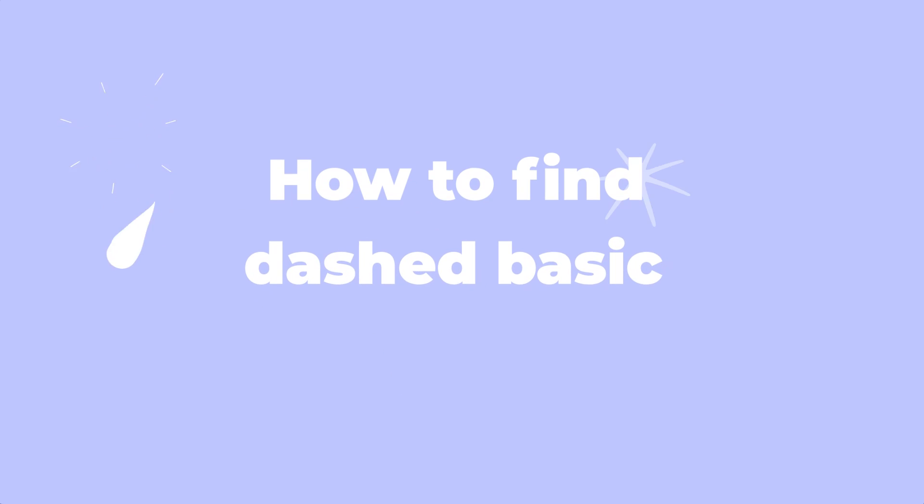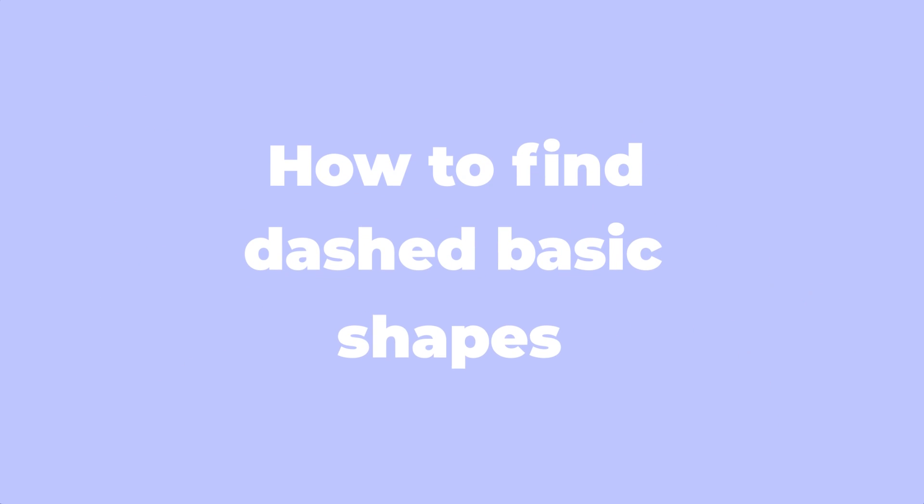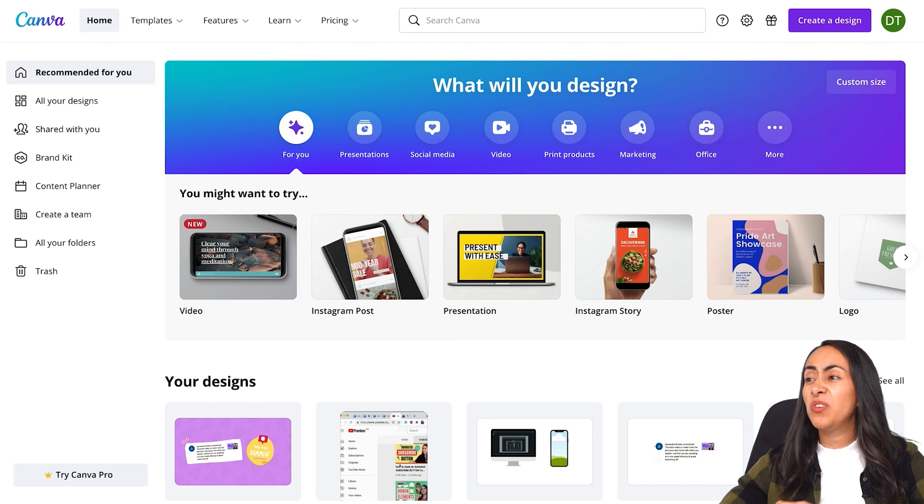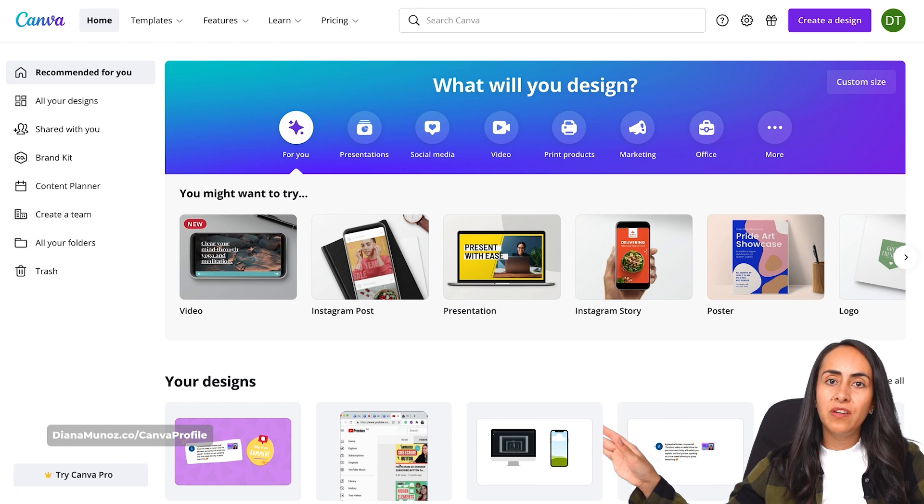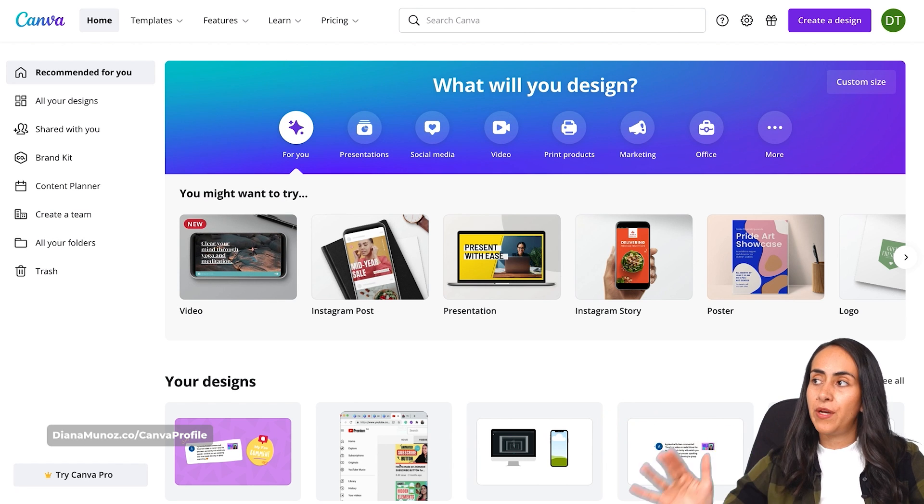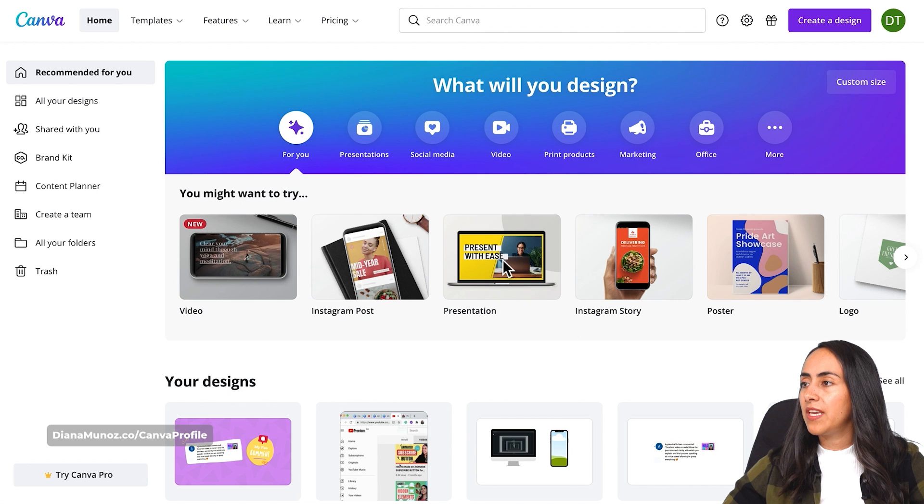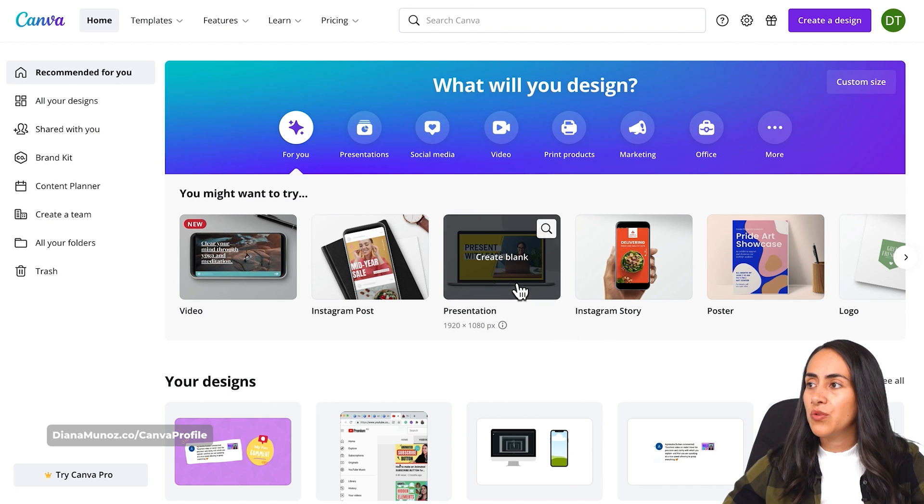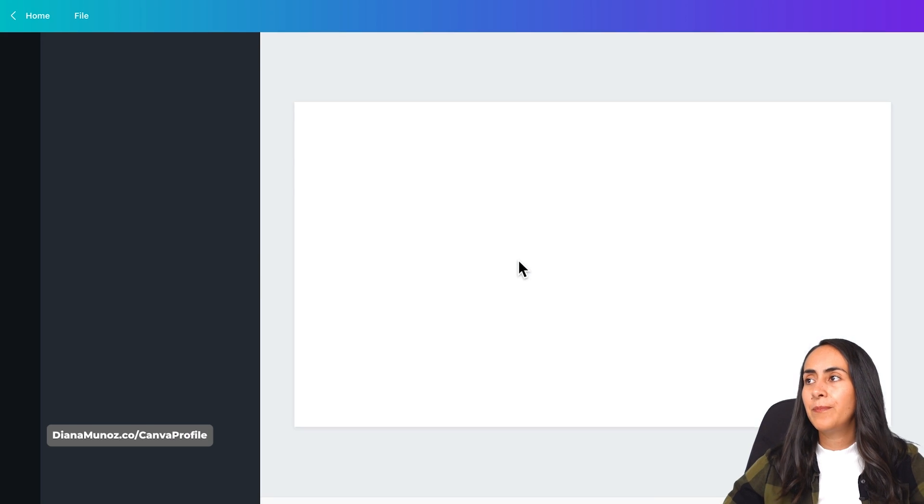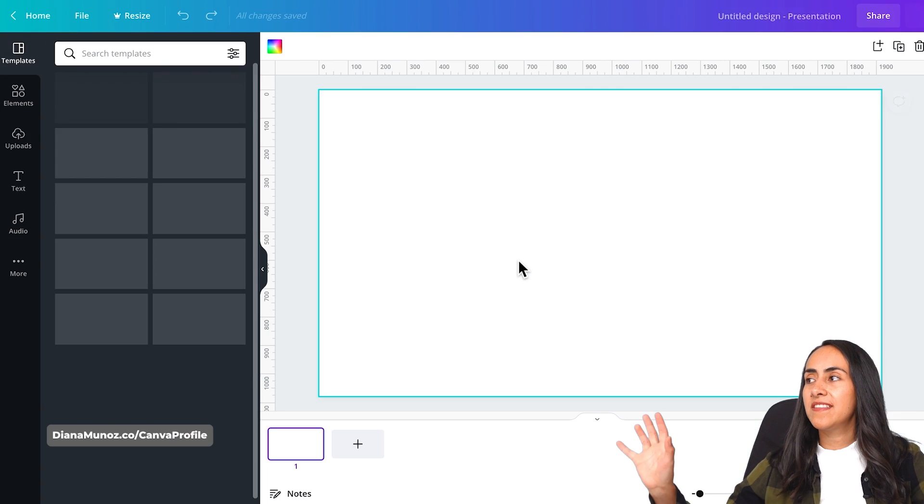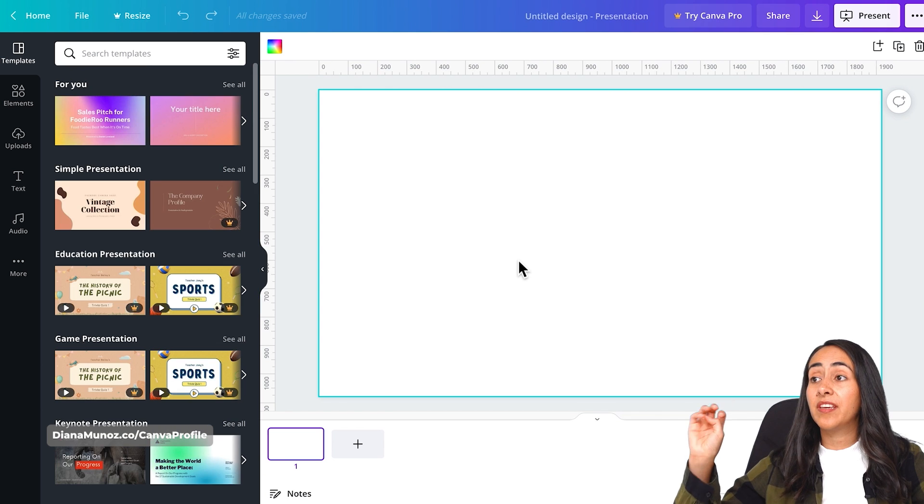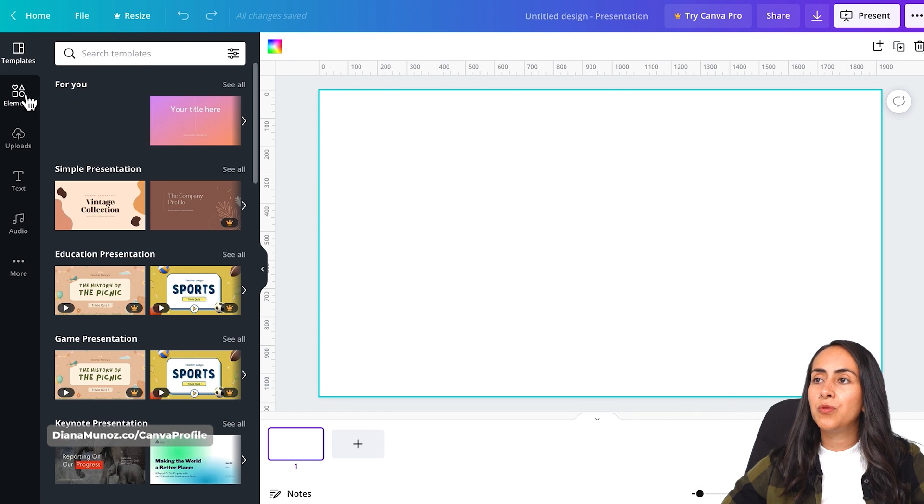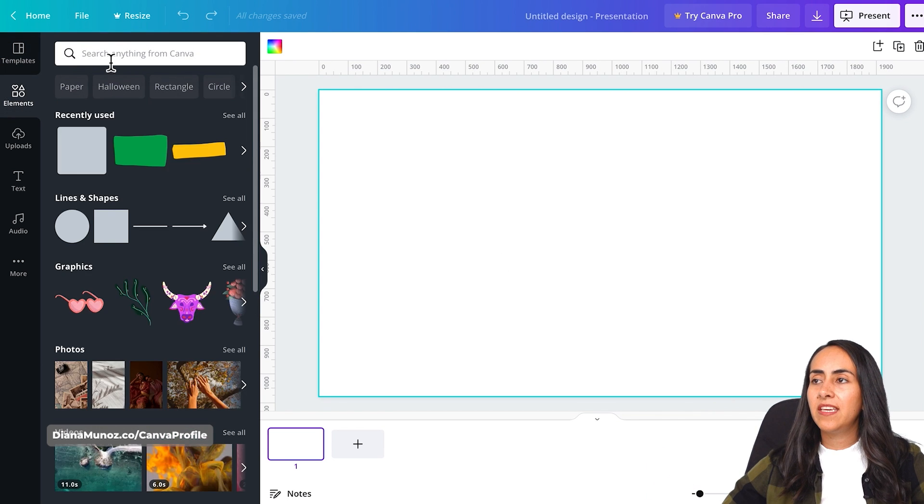Let's start with the first part of this tutorial in which I'm going to show you how to find these dashed basic shapes in Canva. You can use any of the doc types available in Canva. I'm going to open a presentation one for this example and now inside of the Canva editor, let's go to elements.